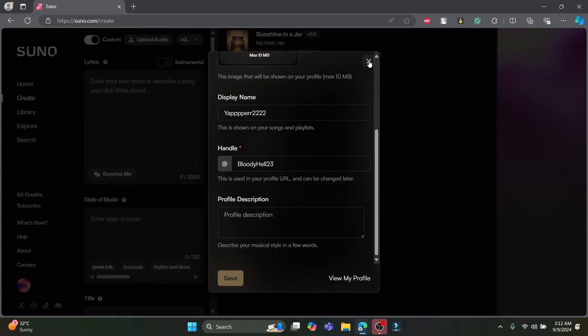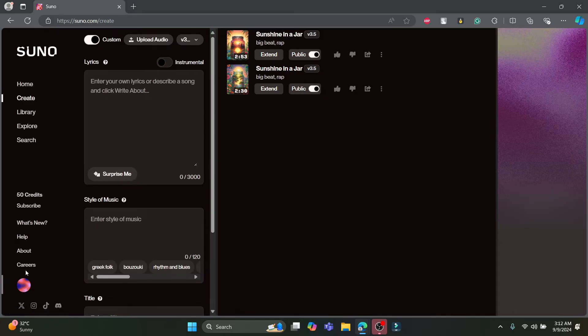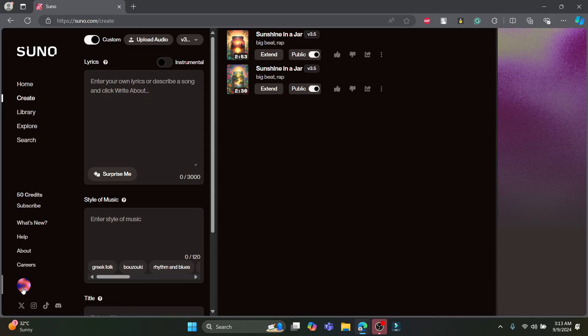So guys, this is how you can change your handle name on Suno. If you are confused, I'm going to teach it to you once again. Open Suno AI and log into your account via Google, Microsoft, Facebook or Apple ID.